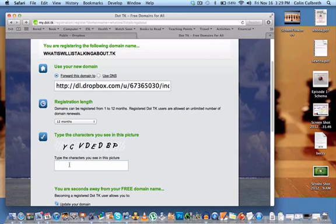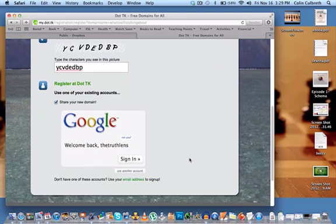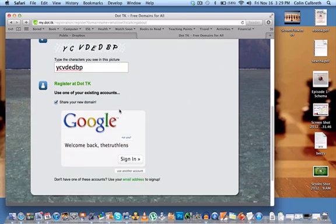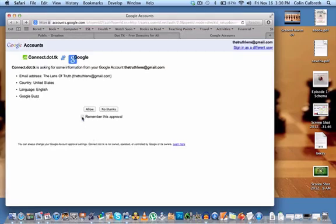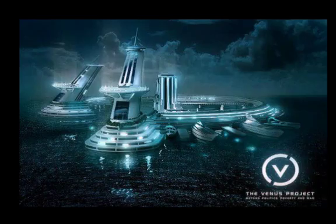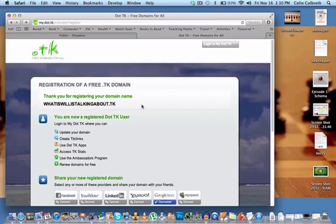Type in the captcha characters and click Sign In. When you click Sign In, it will give you a few choices of what you can use to register your account. I have a Google account, so this is what I use. You can select another option like Facebook if you prefer. On the next page, you will see something that says Remember This Approval — this is up to you. I'm going to uncheck this box and click Allow. If you click No Thanks, you will not be signed in. It says Thank you for registering your domain name at the top, with WhatIsWillisTalkingAbout.tk as your domain name. This means you are done, but I wanted to show you one more thing.